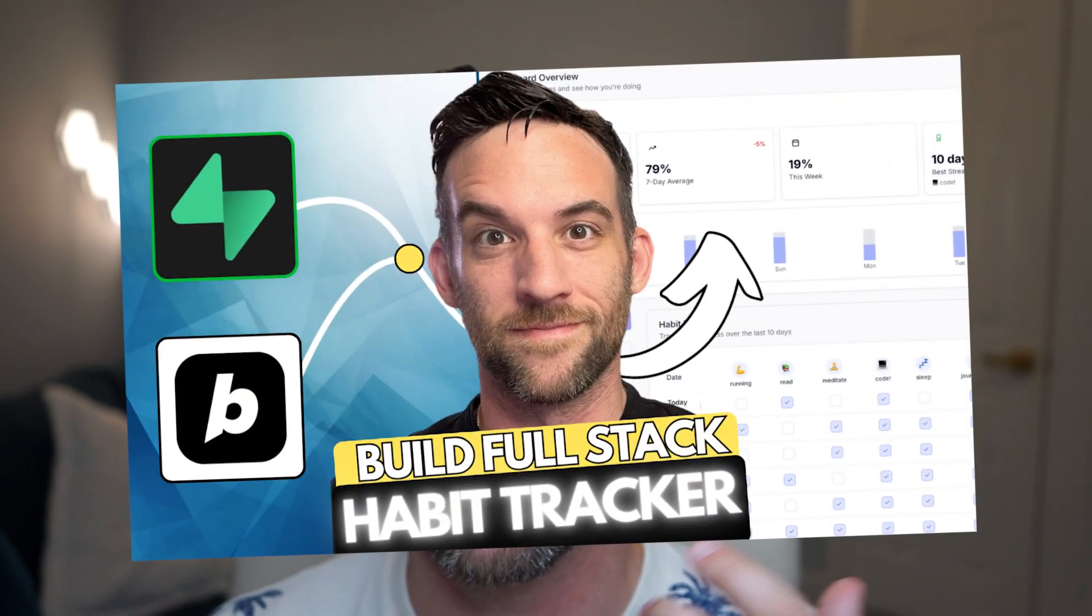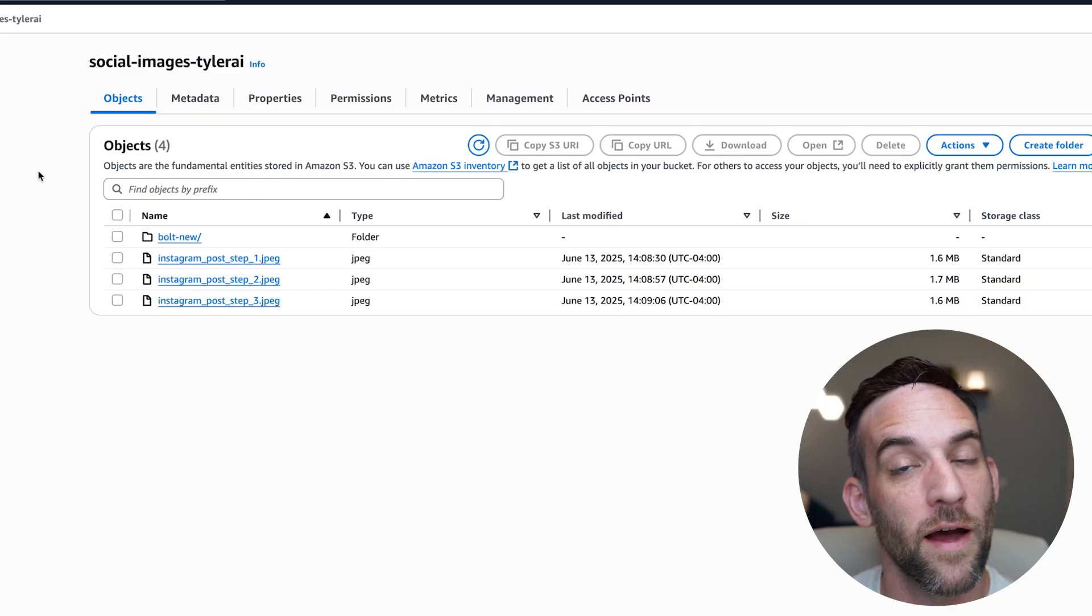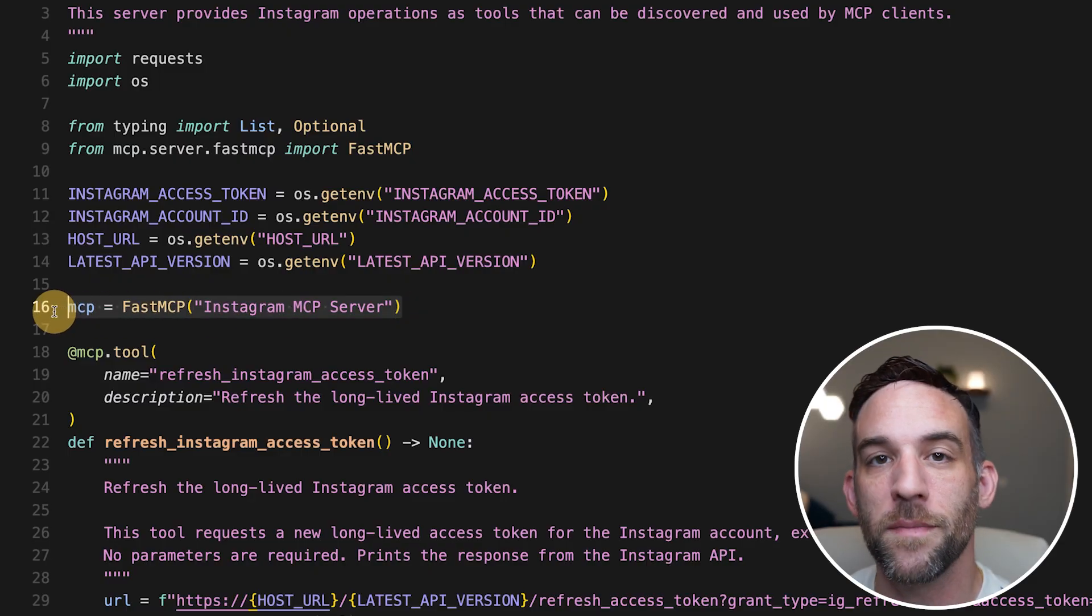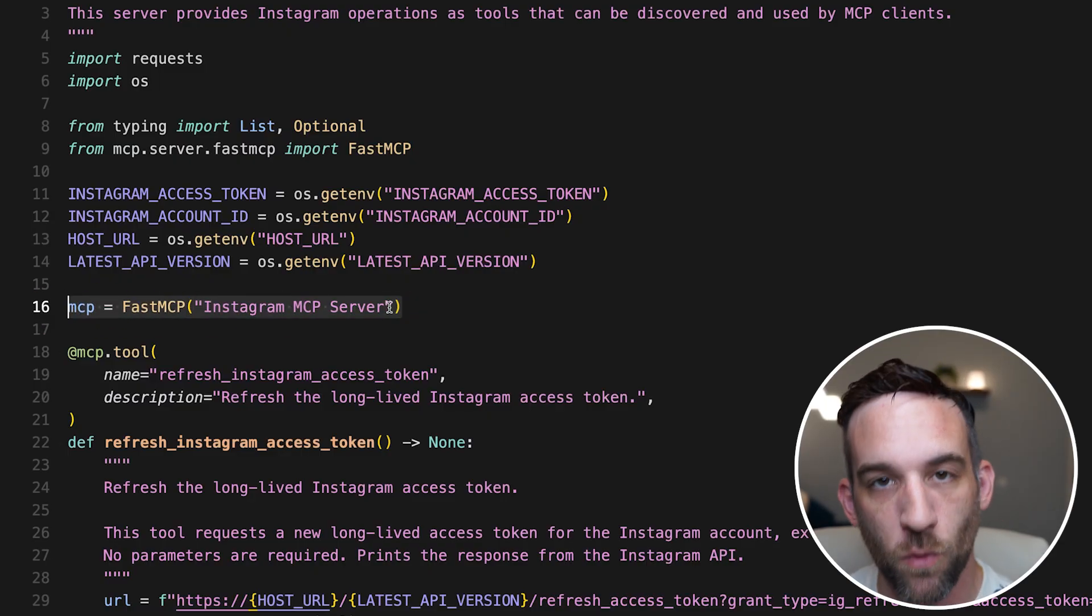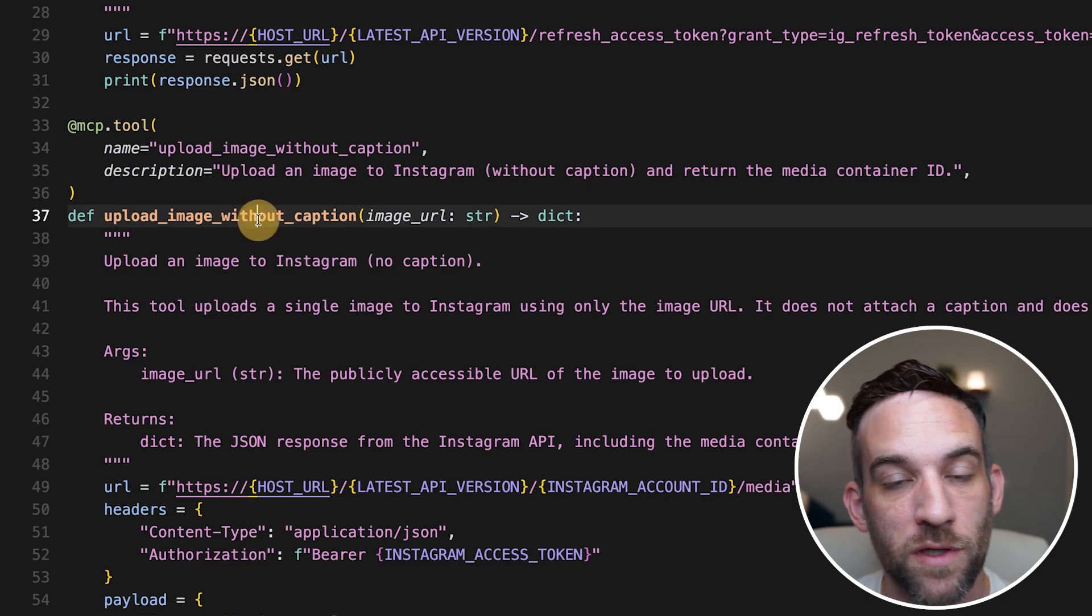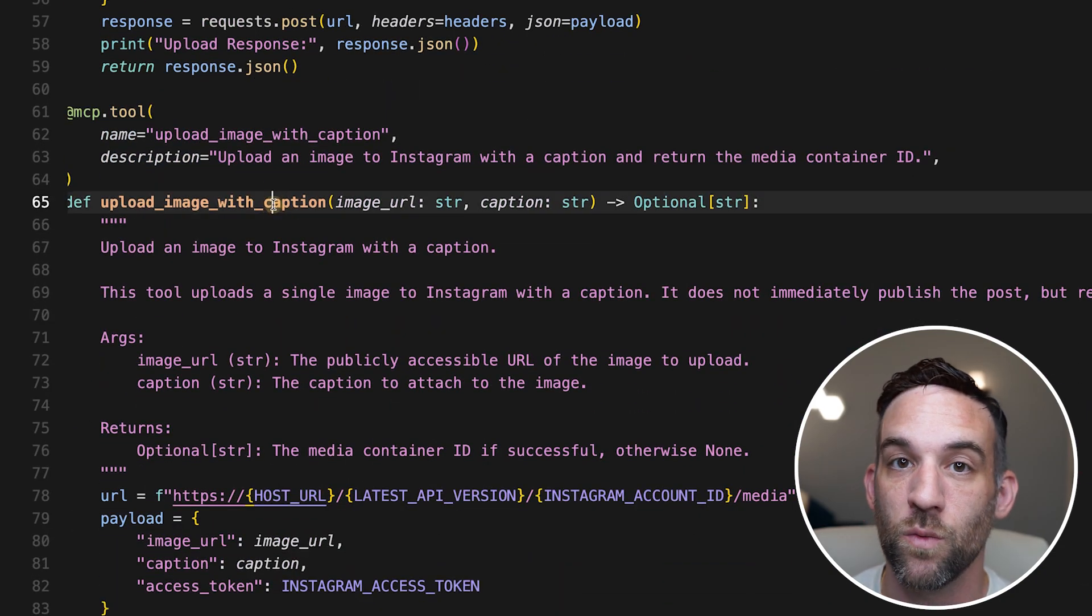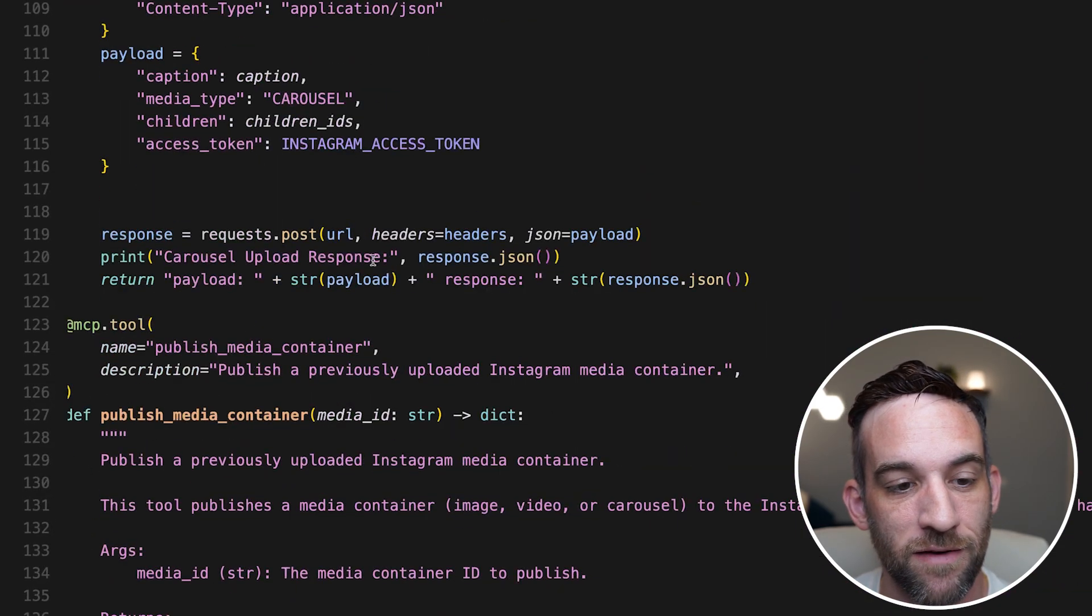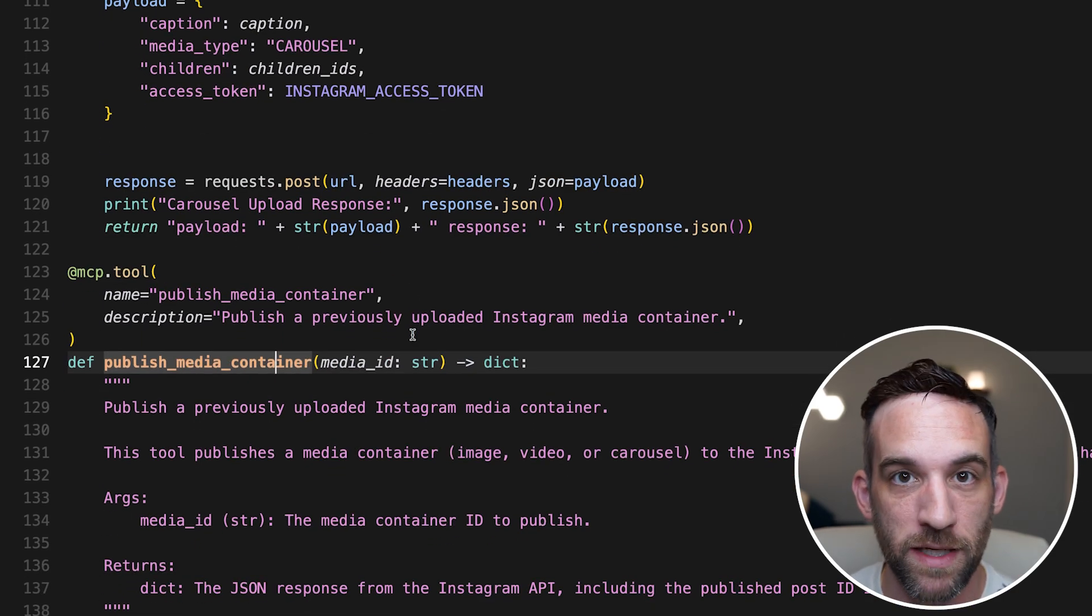I have my latest video that I did on creating a habit tracker app. I also have a fresh Instagram that I want to start posting to more often. So I decided to create an MCP server to do just this. I first had images uploaded to Amazon S3. I then created my Instagram MCP server with four different tools, able to refresh your access token, upload image without a caption, upload image with caption, and then upload a carousel post, and then finally publish that media.